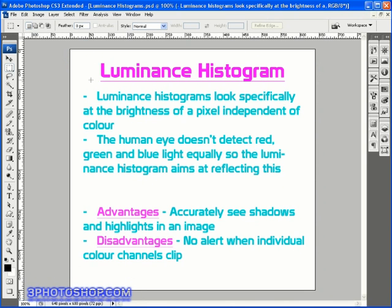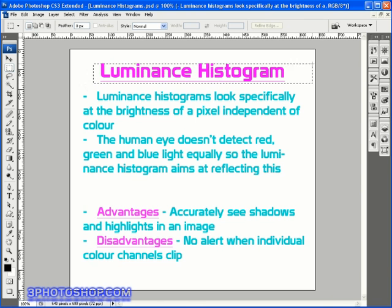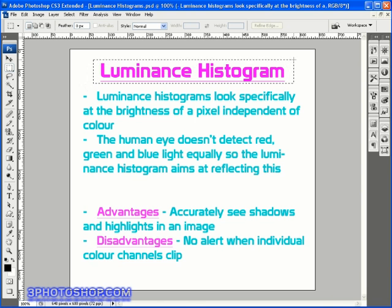Now you'll remember from the last video that an RGB histogram did a great job in alerting us when we started clipping colors inside individual channels. The trouble was that it couldn't accurately portray what was happening inside the shadows and highlights of the image. Well that's where the Luminance histogram comes in.